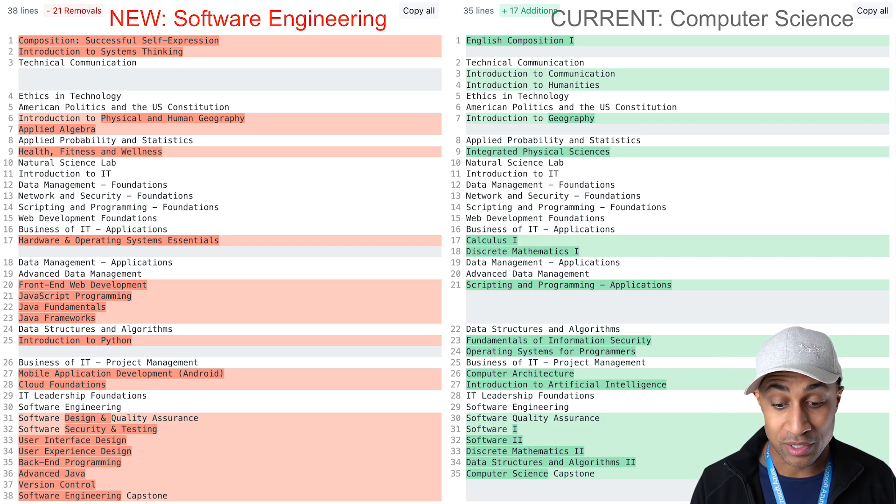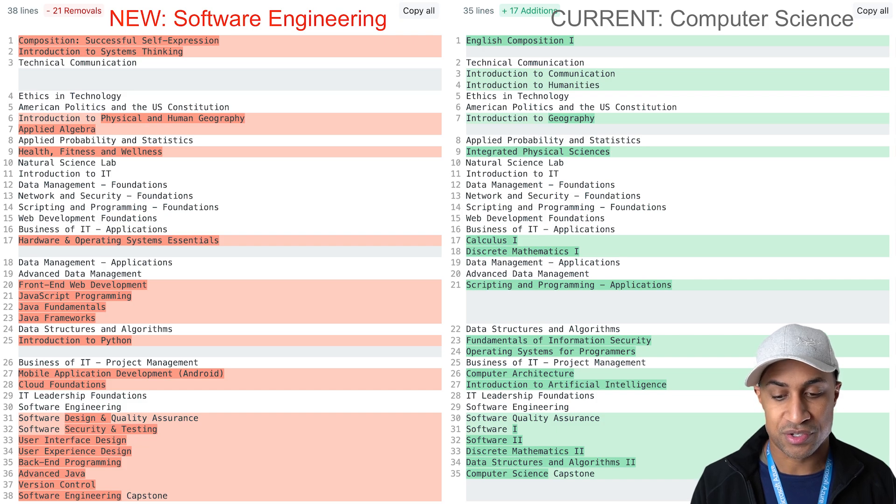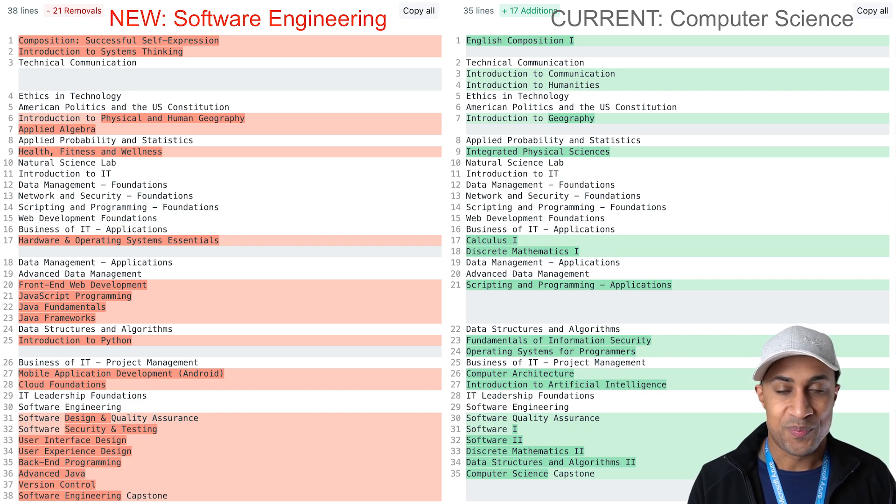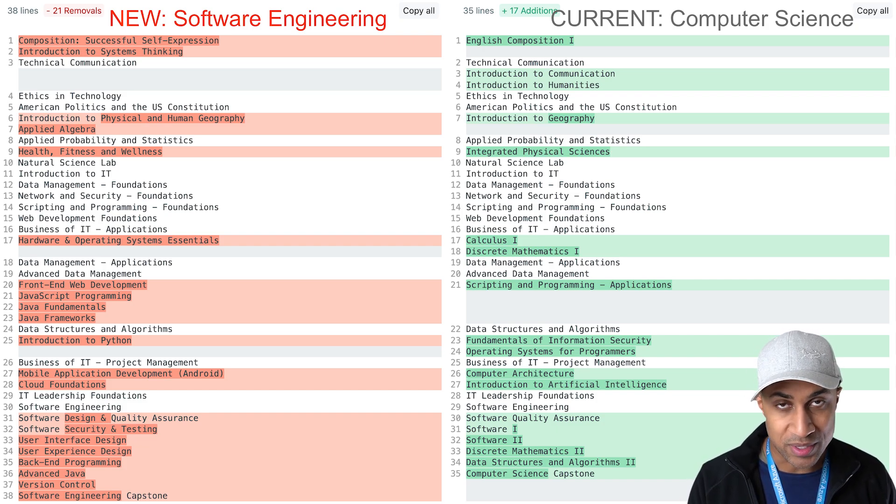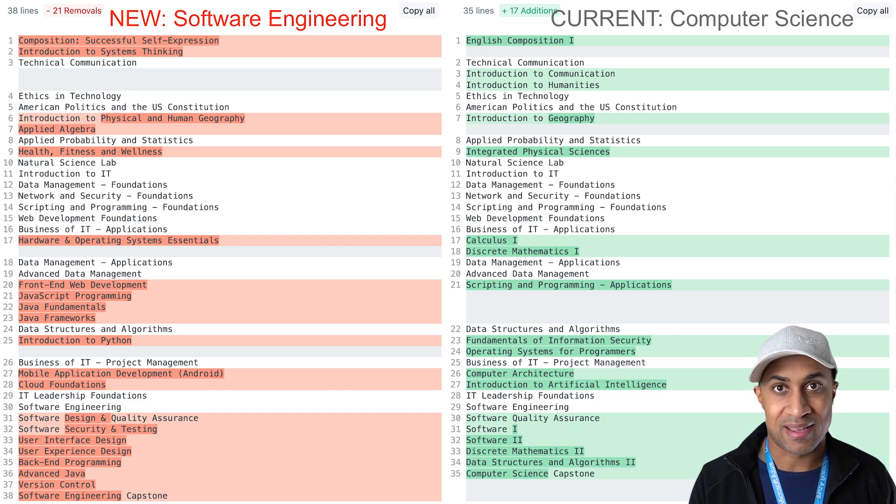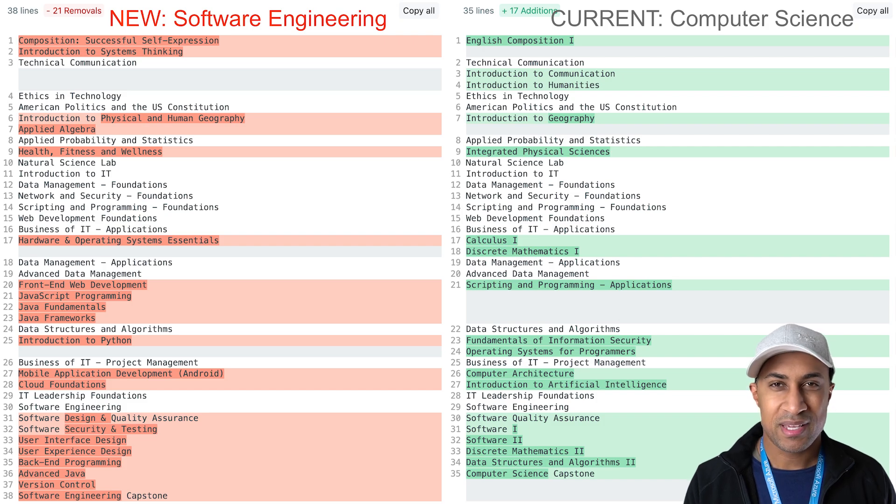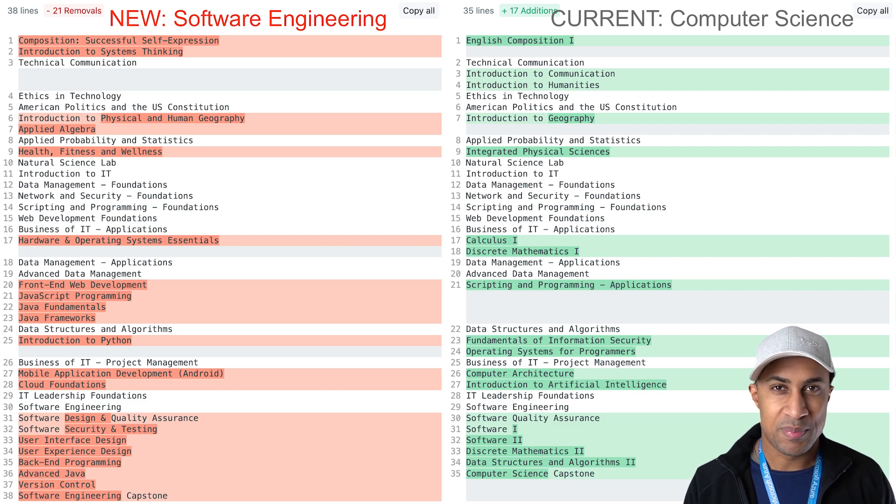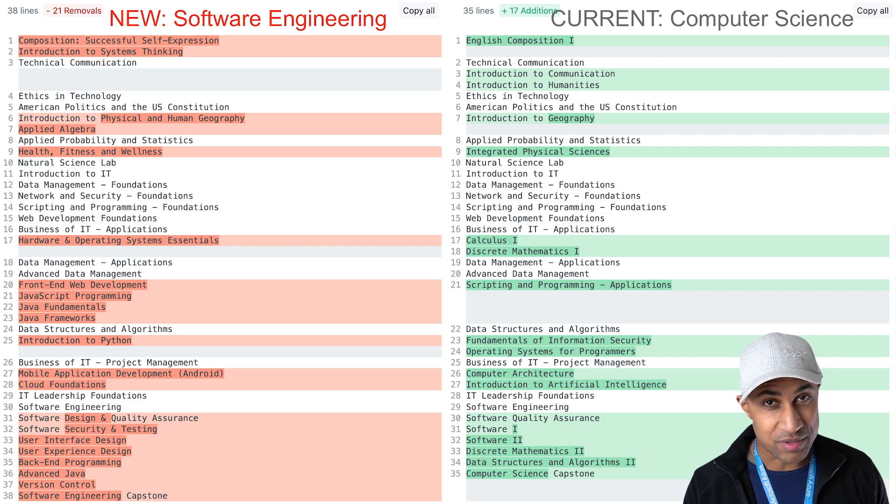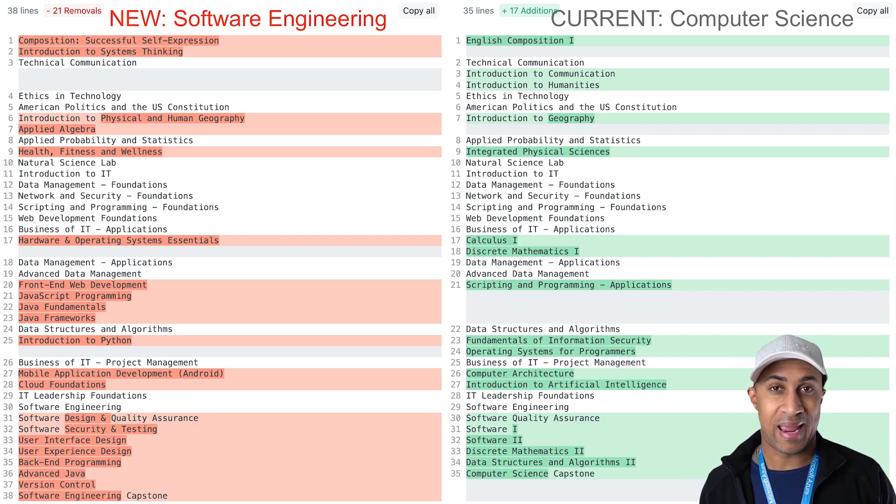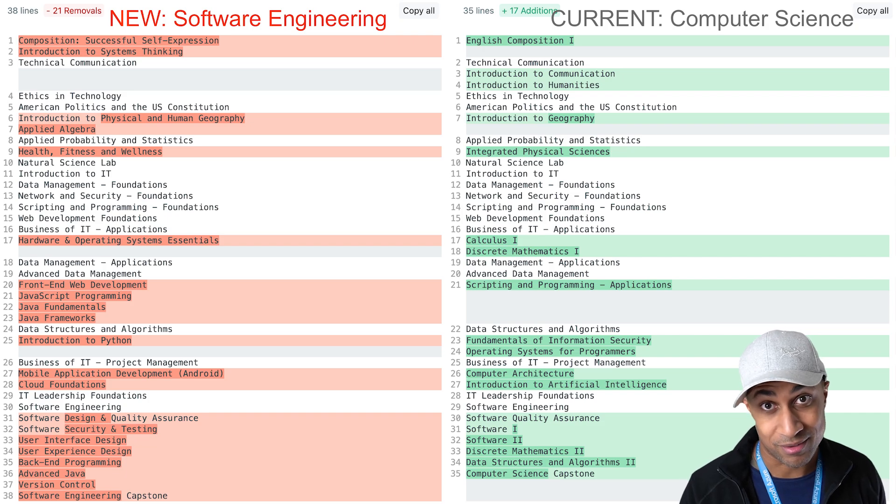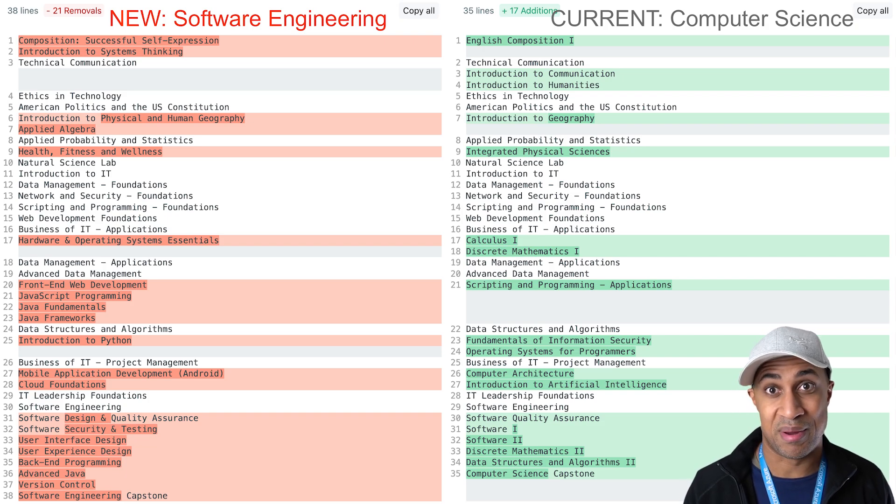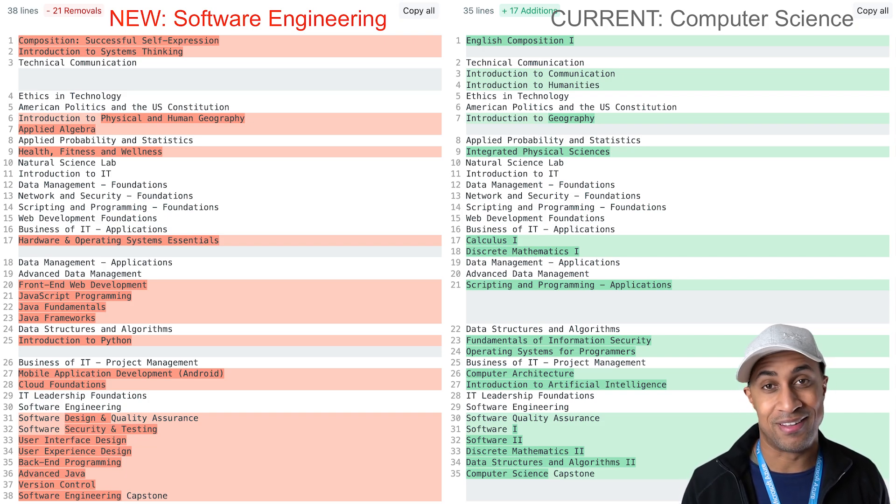Like the computer science degree as it is now, it doesn't look like there's any version control. It doesn't look like there's any distinction between front end and back end. But picking those things up should be relatively trivial for you if you're able to get through data structures and algorithms, discrete math, calculus.